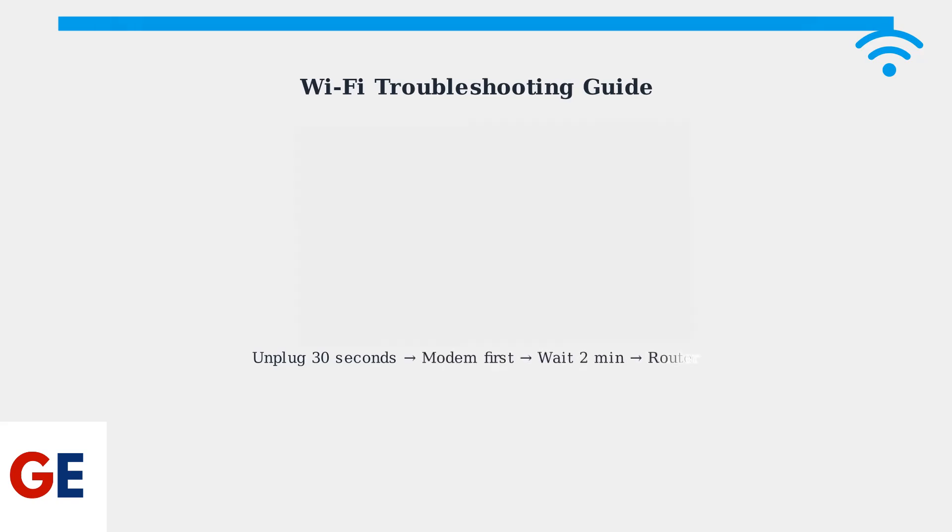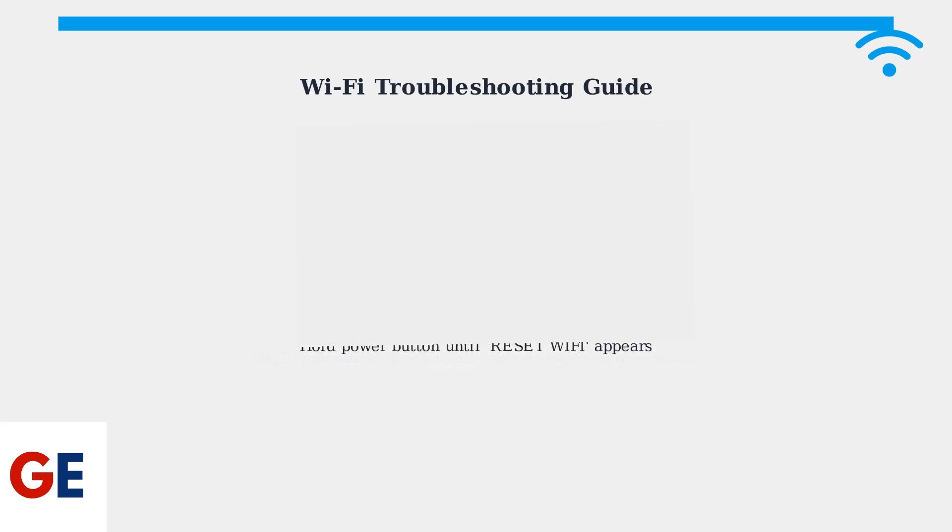Step 2: Restart your router and modem. Unplug both devices for 30 seconds, then plug in the modem first, wait 2 minutes, then plug in the router. Step 3: Reset the soundbar to factory default settings. Press and hold the power button until you see Reset Wi-Fi on the display, then follow the setup process again.